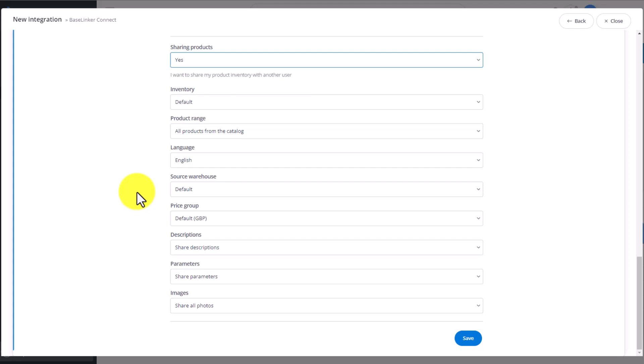Price group, descriptions, parameters, and images. We click Save.